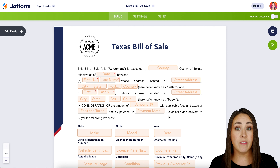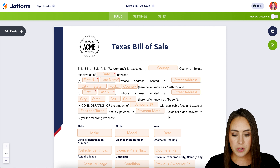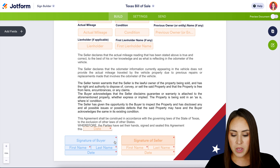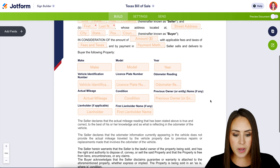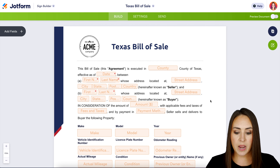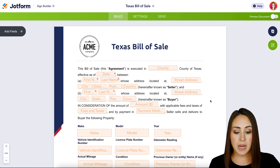Now before I make any changes, I always like to do a really quick run-through and see what I'm working with. Right now everything is orange, and that means only one person needs to sign everything up here at the top. I'm going to scroll down to the bottom — looks like it's a one-page document — and right here we have a signature of the buyer and signature of the seller.